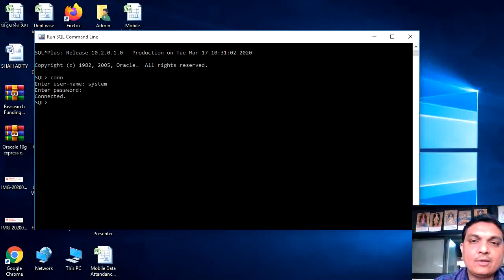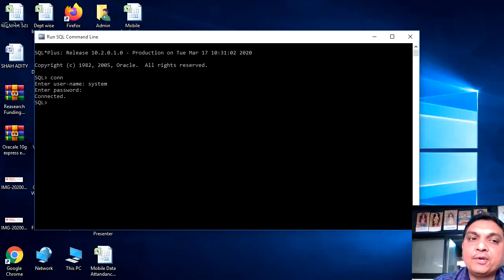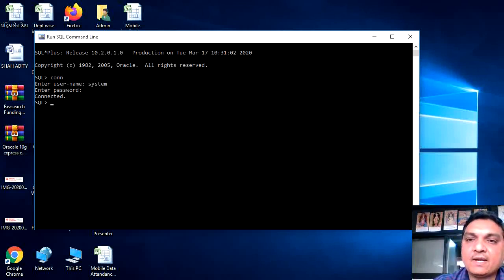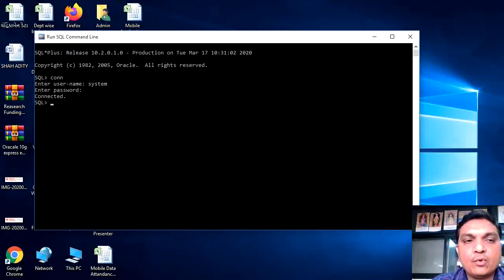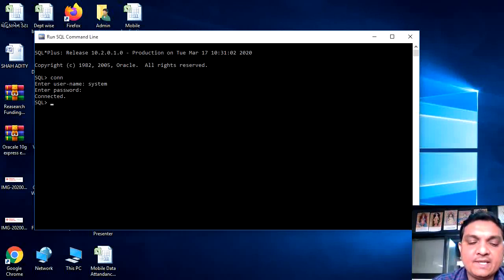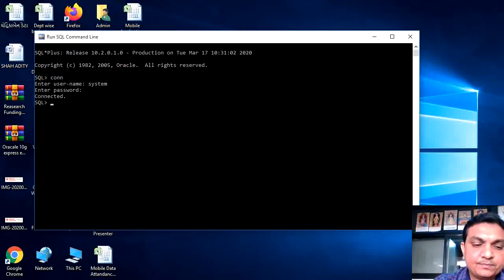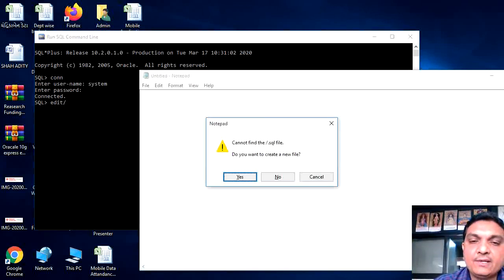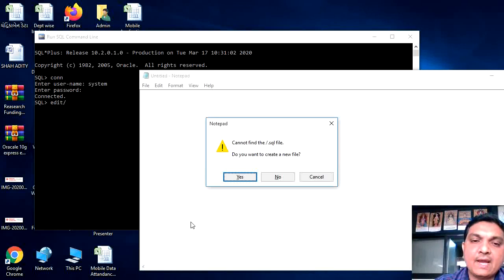Now, how to create a new program in PL-SQL? First of all, we need to write a notepad file for the program. So here we can write edit slash and then give the enter. You will just get the new screen.